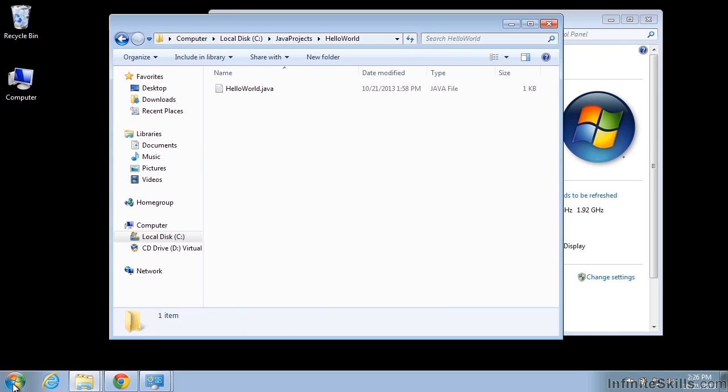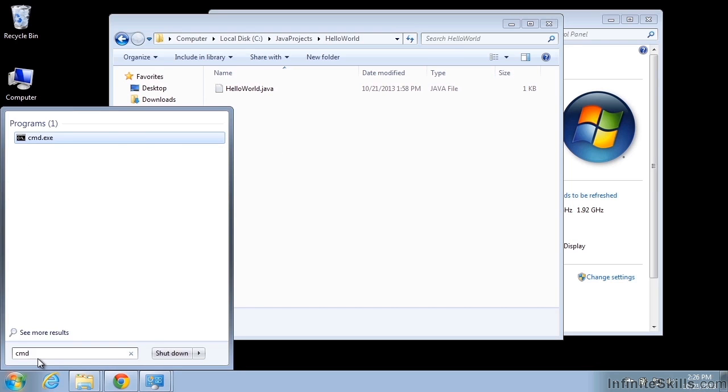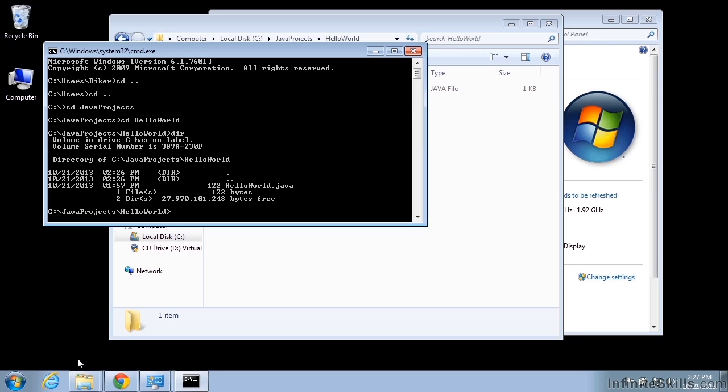Once we have that, we can go ahead and bring up a command line browser. And we can switch to that directory where our projects are stored. And then we'll switch to the hello world folder. And we'll just list the directory, make sure that our program is there. It is.